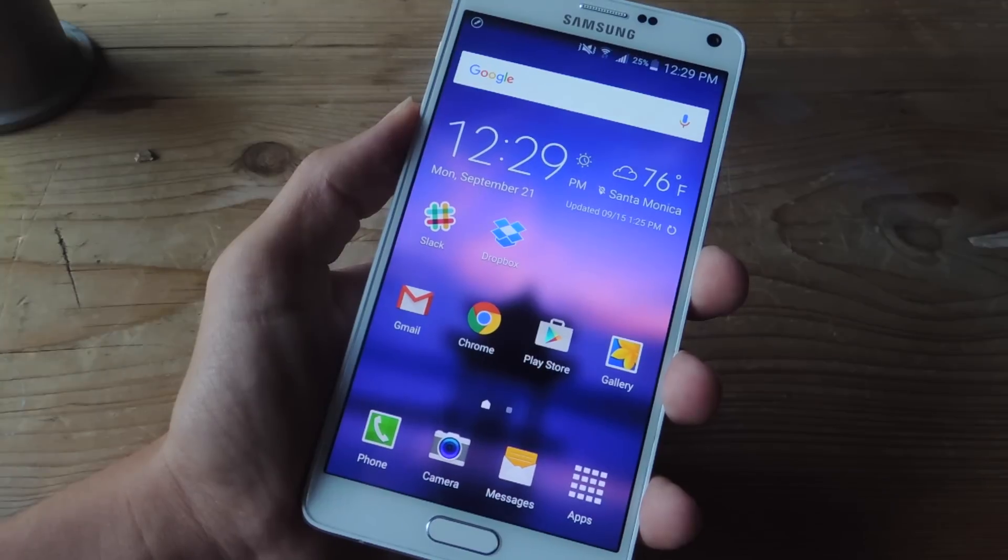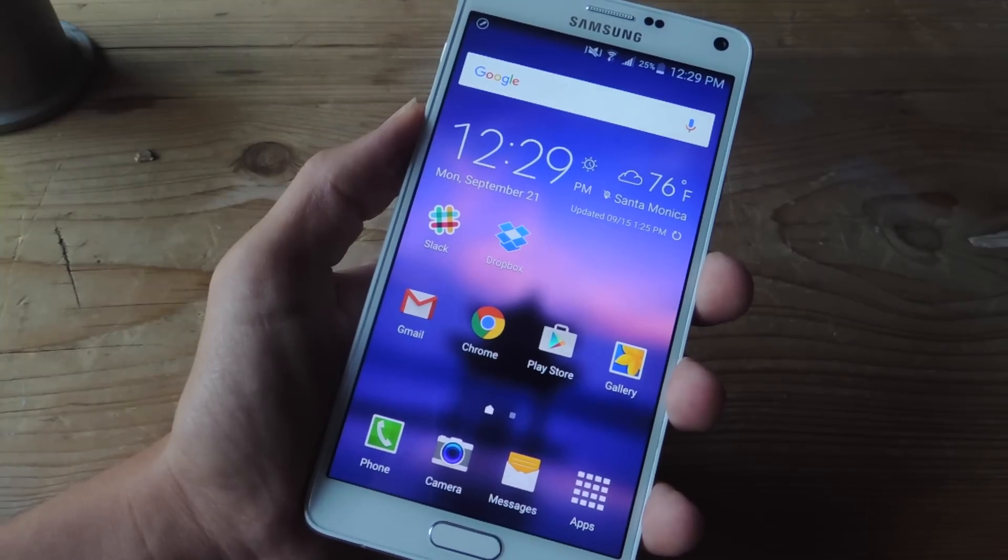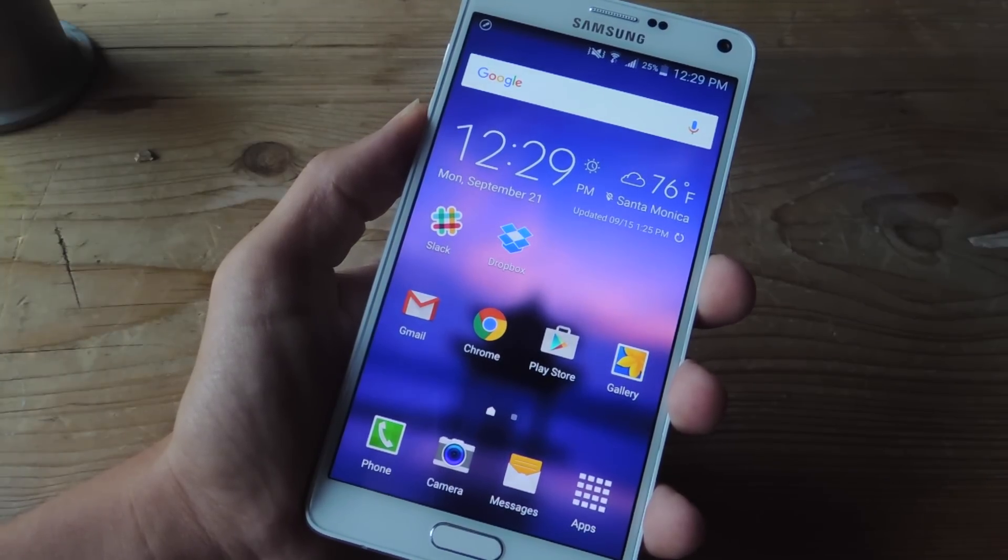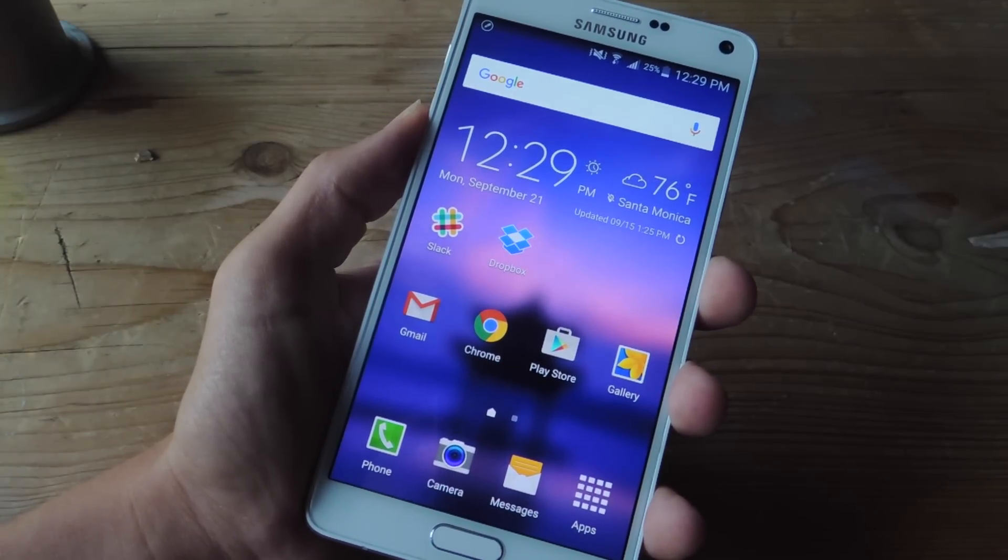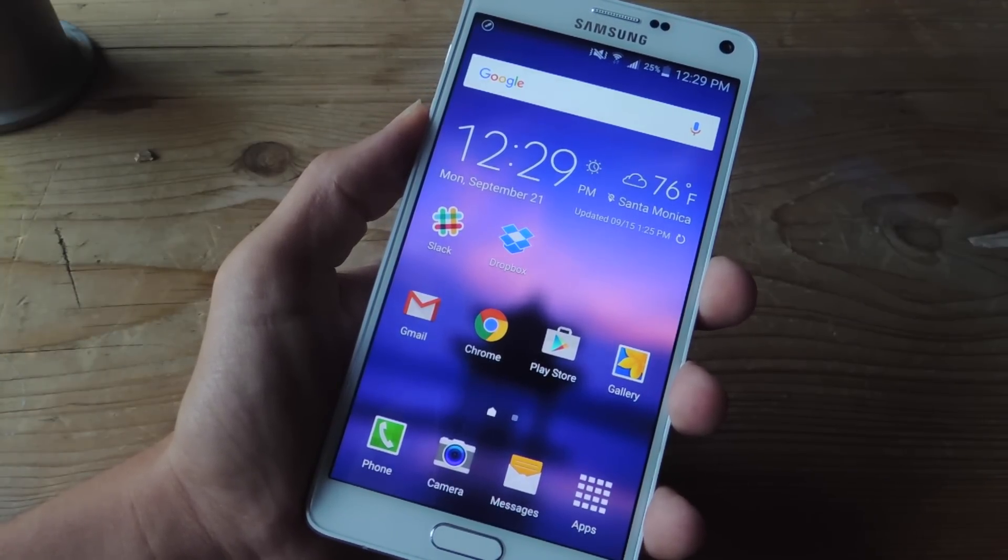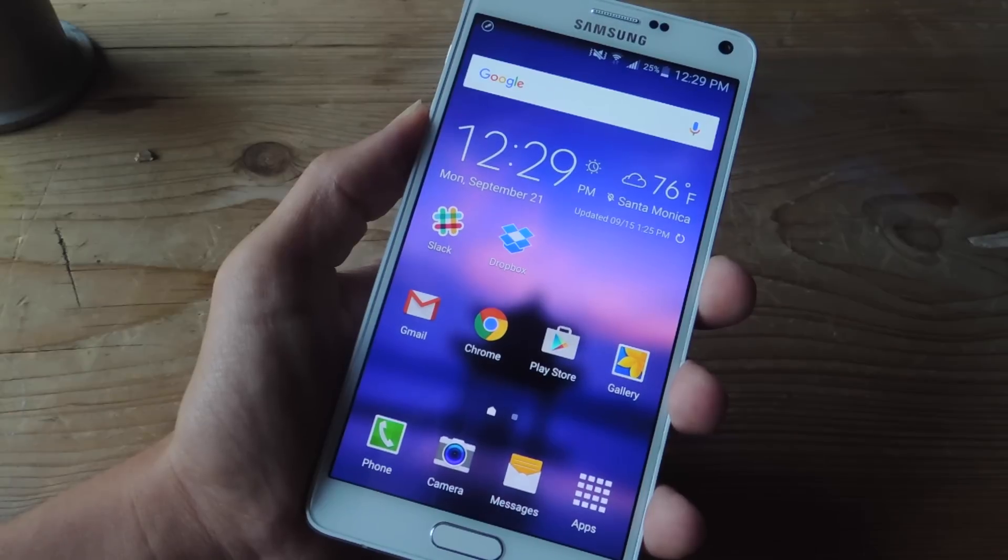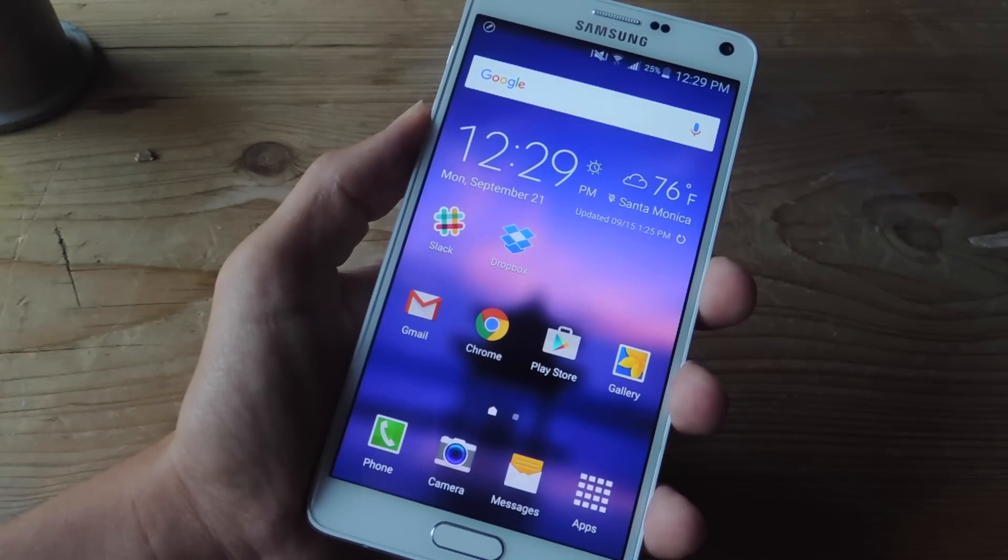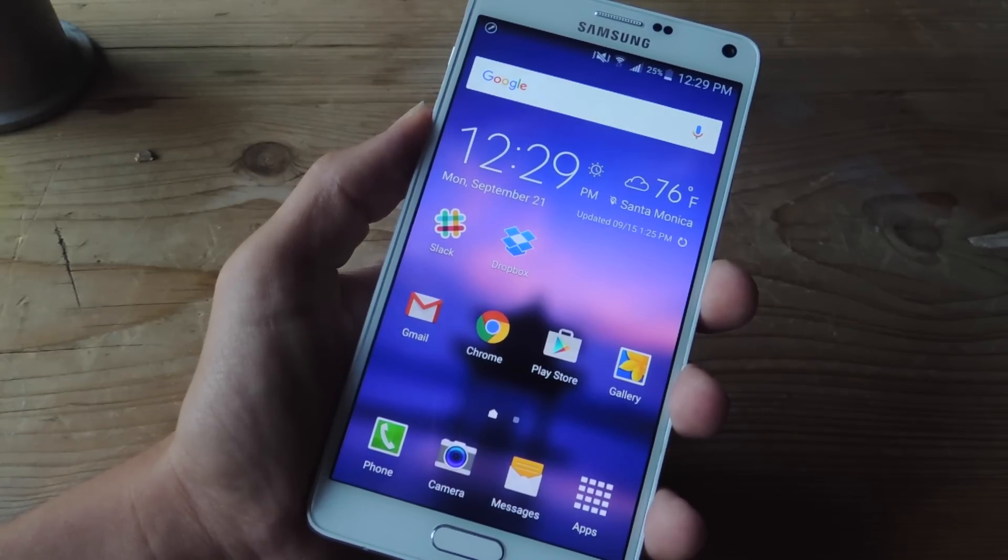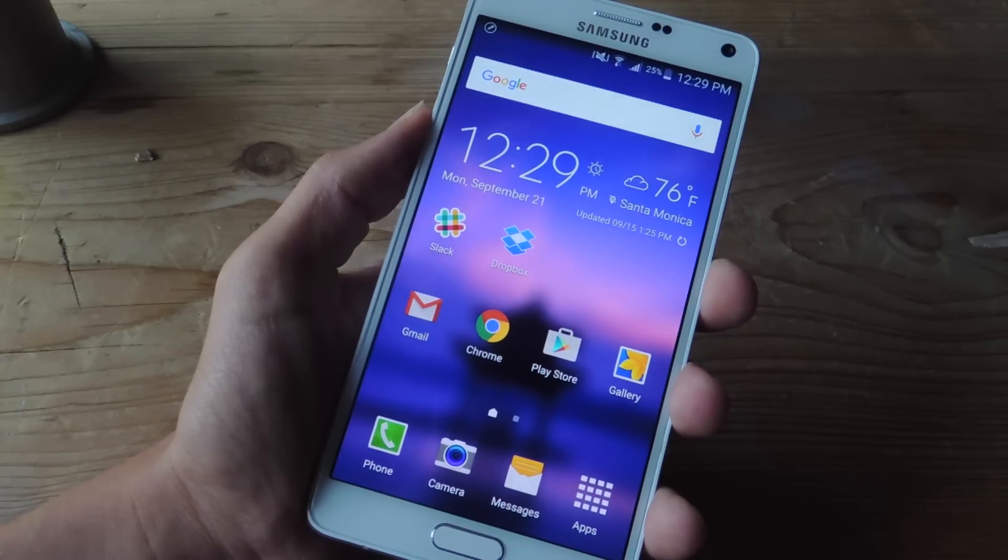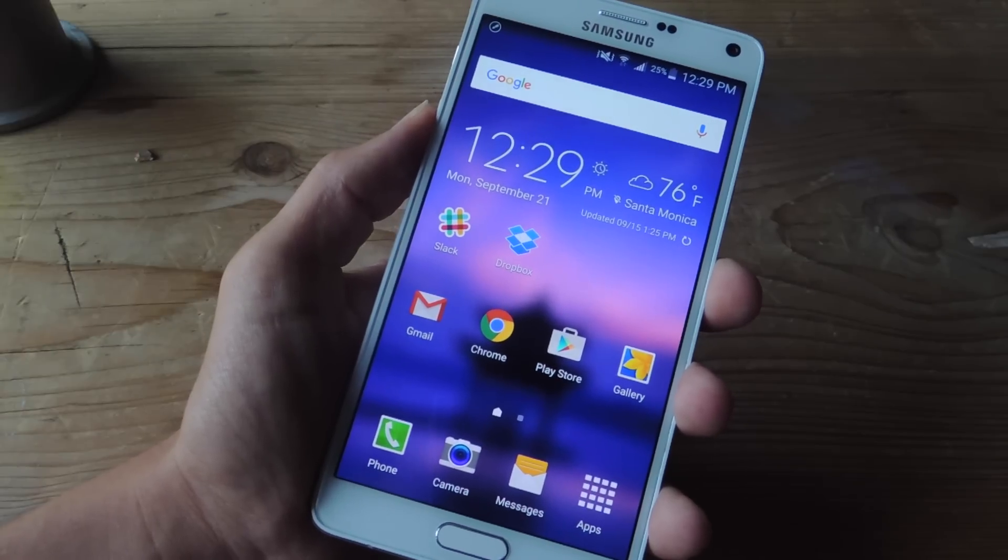So as I mentioned, this is a feature on the Note 5 that's not available for older Note models, but thanks to a third party developer, it's now available for the Note 3 and the Note 4. If you have an older Note model, you can test it out and see if it works.